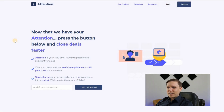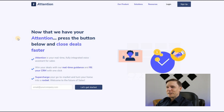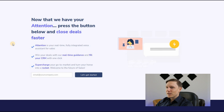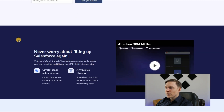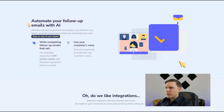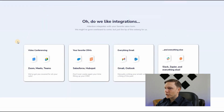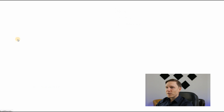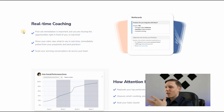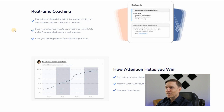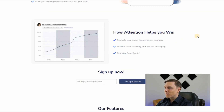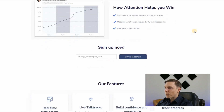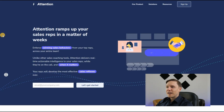Attention.tech is a real-time, fully integrated voice assistant for sales. It provides real-time guidance during sales calls and automates follow-up emails with AI. It integrates with Zoom, Google Meet, Salesforce, HubSpot, Gmail, Outlook, Zapier, and Slack. Reps receive feedback during the call itself, and you can replicate top performance across your sales team, measure what's working, and track the process.